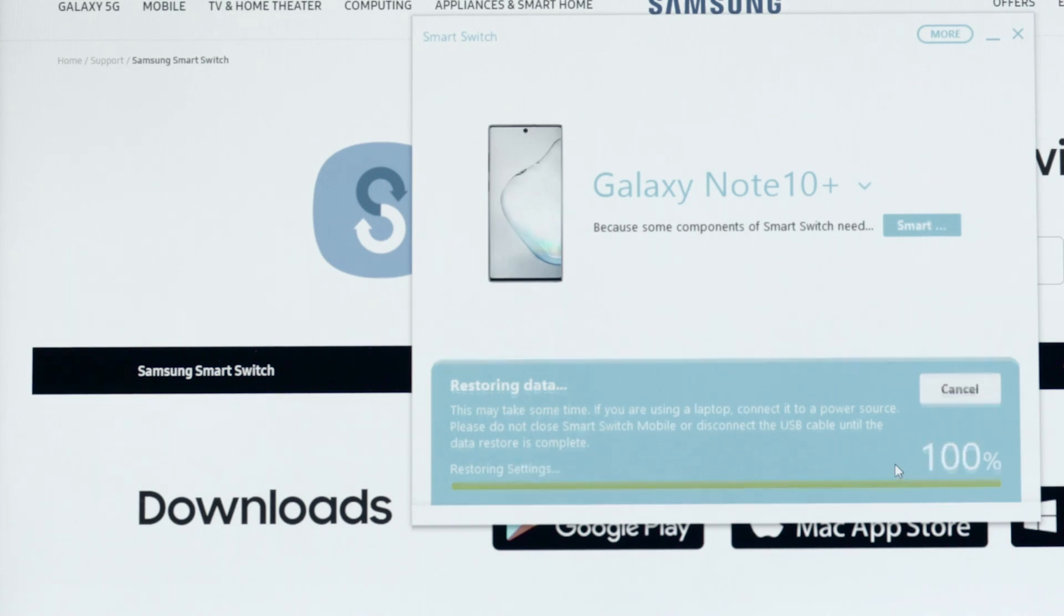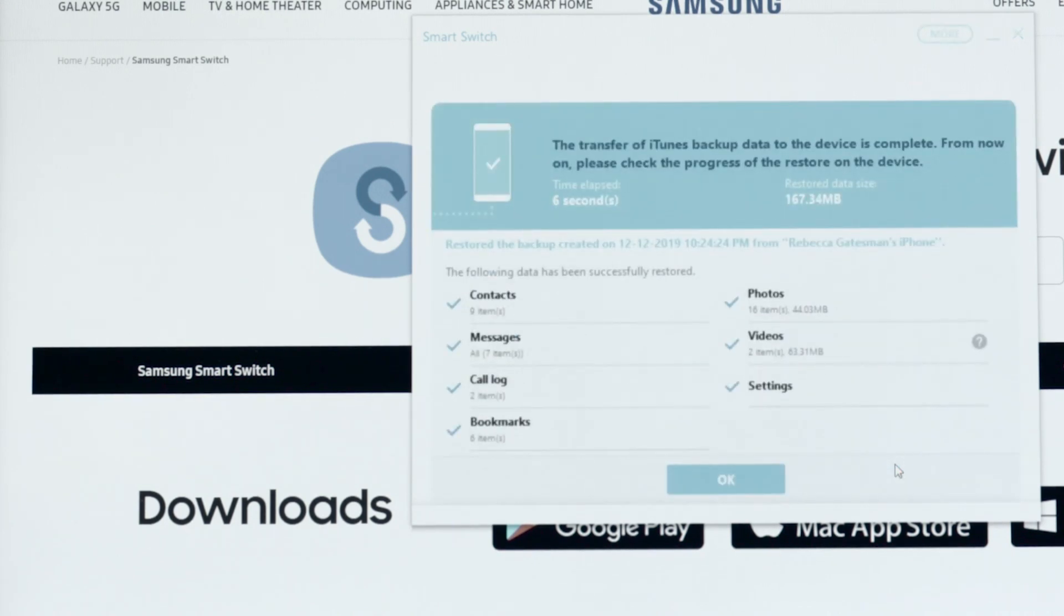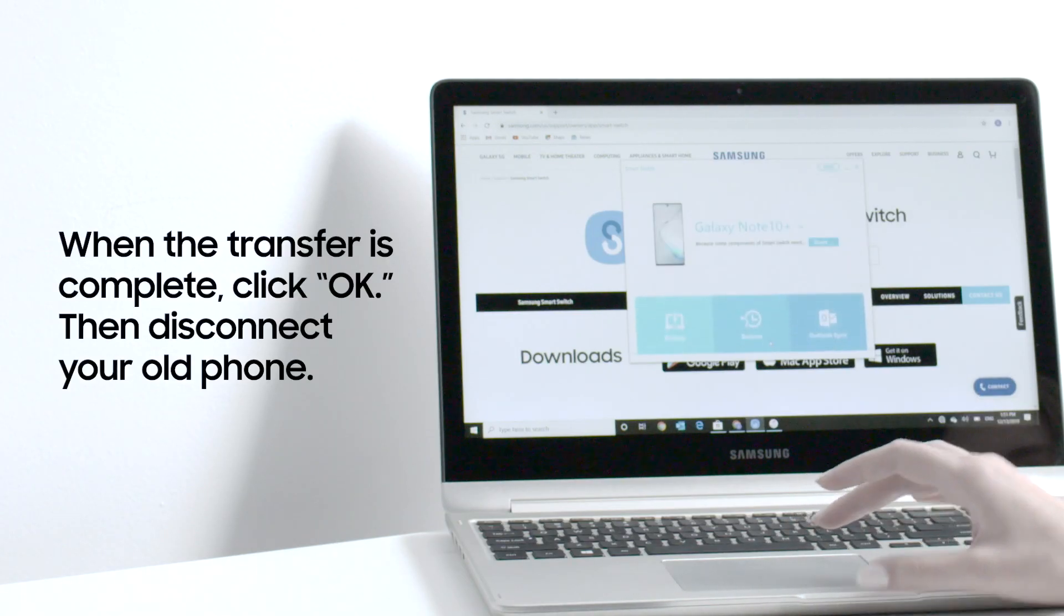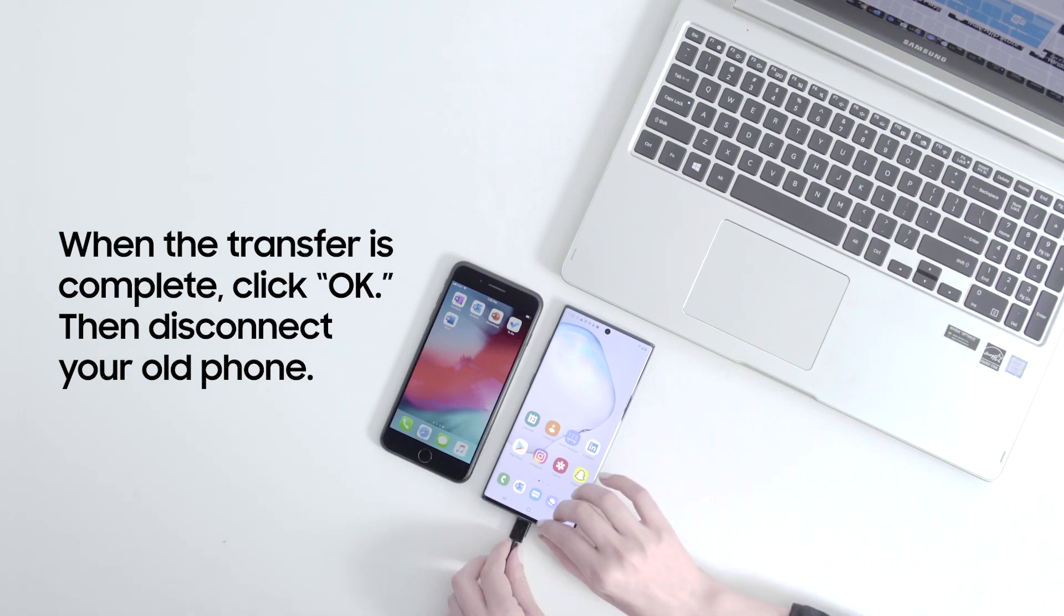When the backup is complete, a screen will appear with a summary of everything that has been transferred. Click OK.